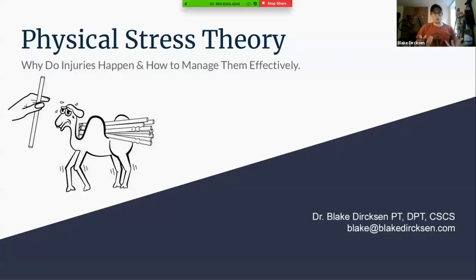My name is Blake. Thanks guys for joining tonight, for spending your Wednesday evening with me. Thank you VDOT guys for having me on. This will be a lot of fun — I'm excited about it. Physical stress theory is not something that I knew going through school; it's something I stumbled on relatively recently, actually. I'm going to share my screen now. But it sort of tied together all the theories and things we learned about in school together really nicely in a nice framework that I can utilize.